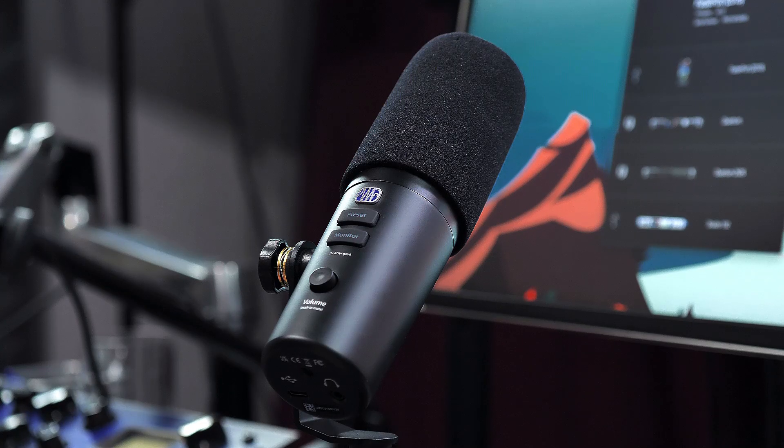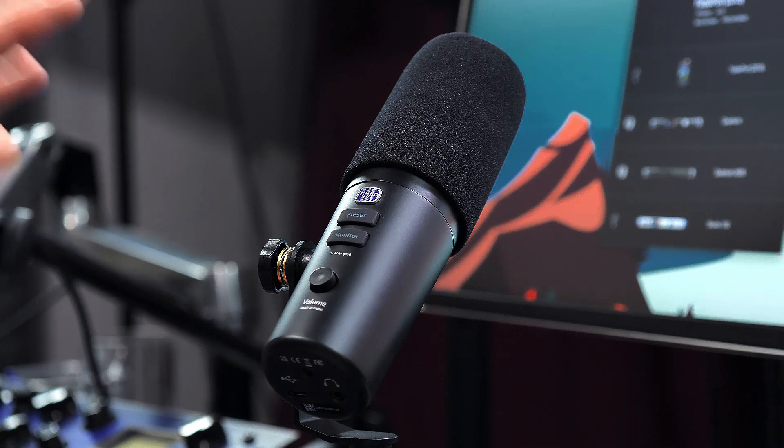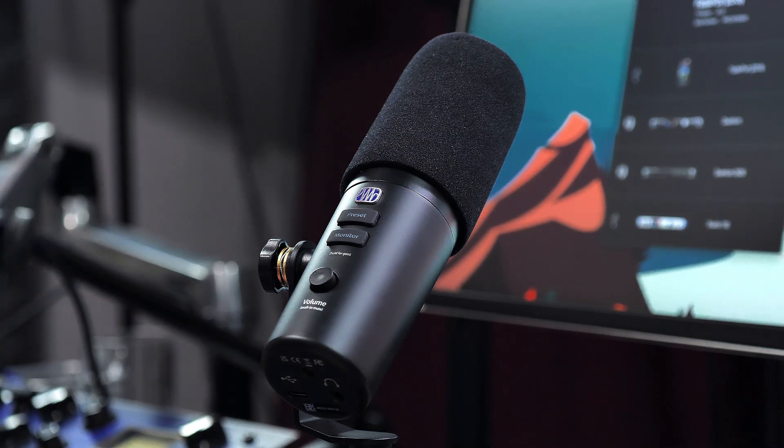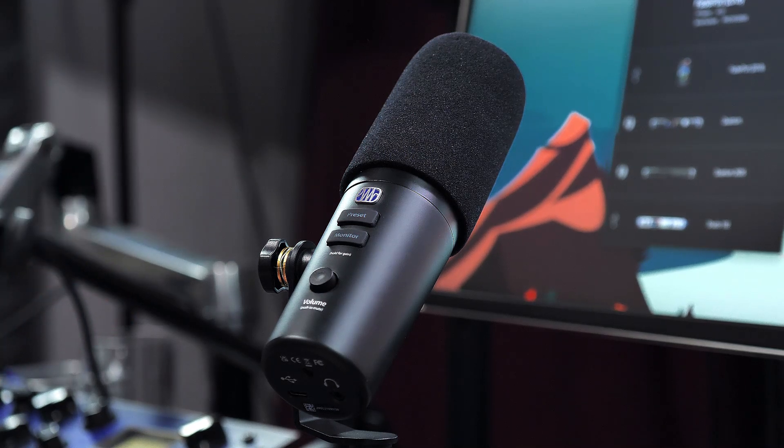Hey guys, Gregor for Presonus here and this is the sound of our brand new USB microphone, the Revelator Dynamic. Yes, you heard that right. This is the sound of a USB microphone, no preamps whatsoever involved. Nice and thick full-bodied sound, great for rap vocals, podcasts and anything in between at an incredible price point.